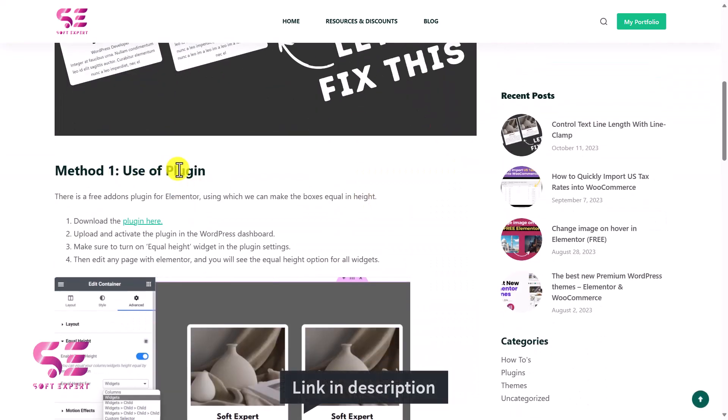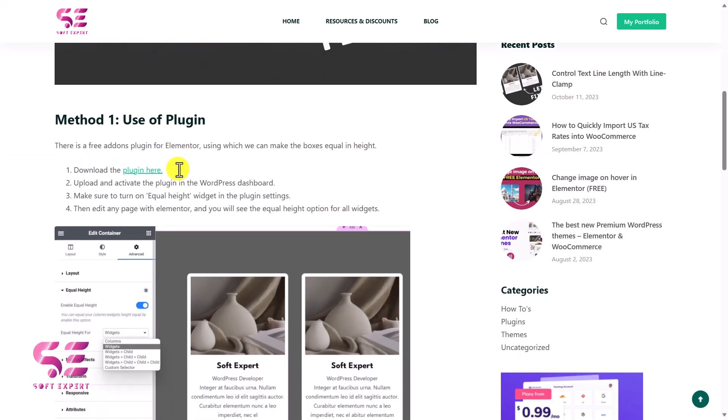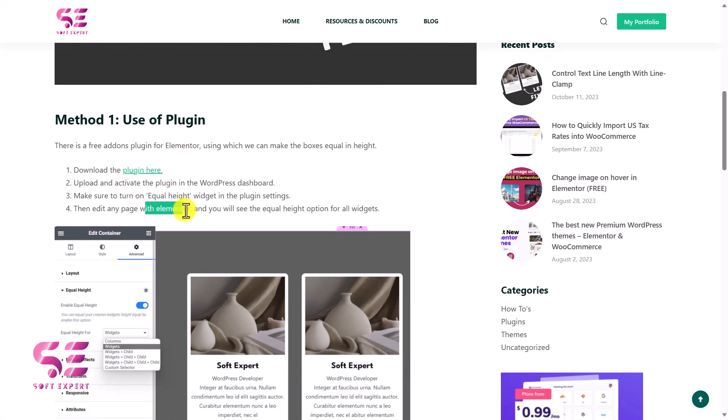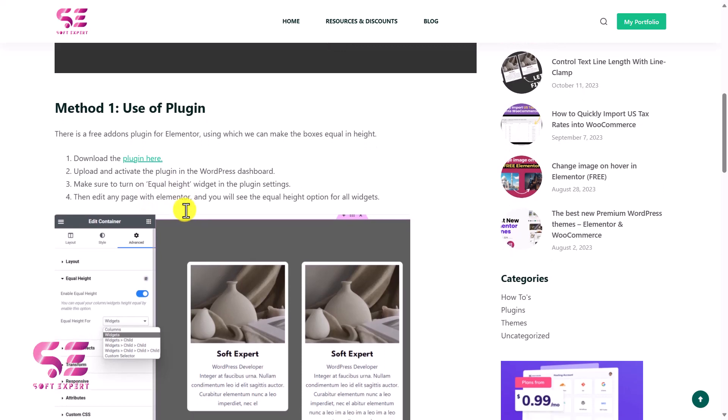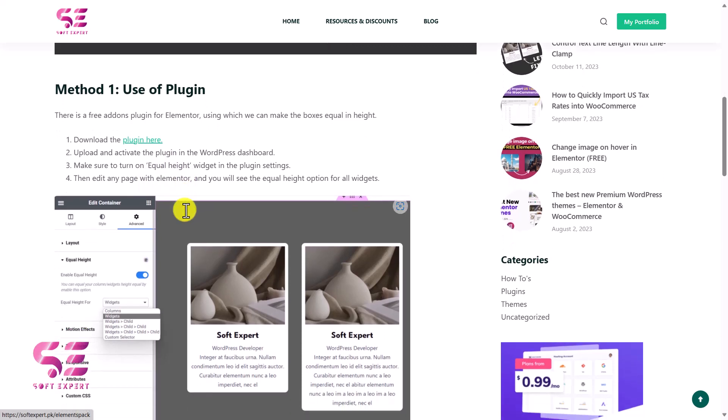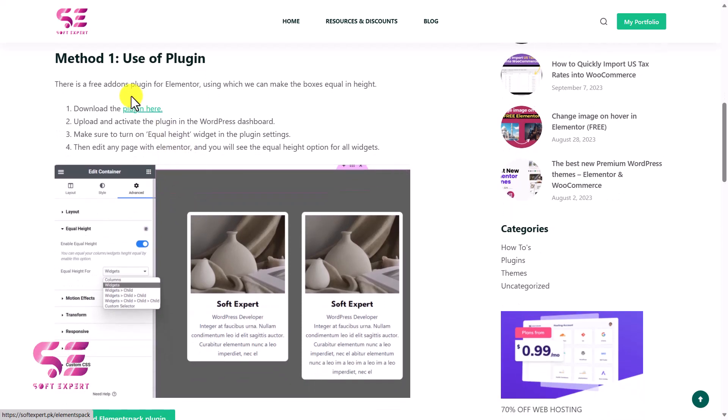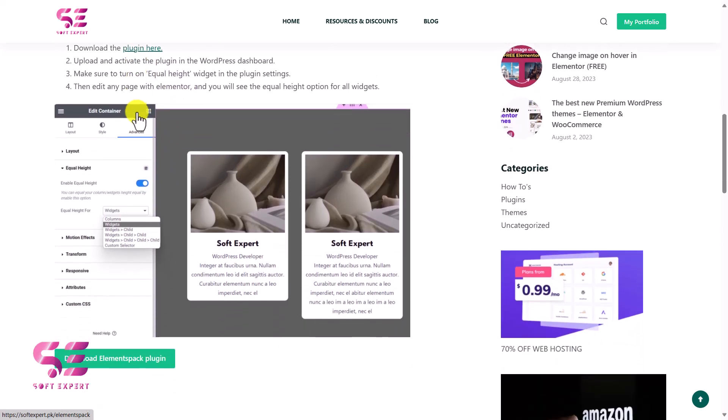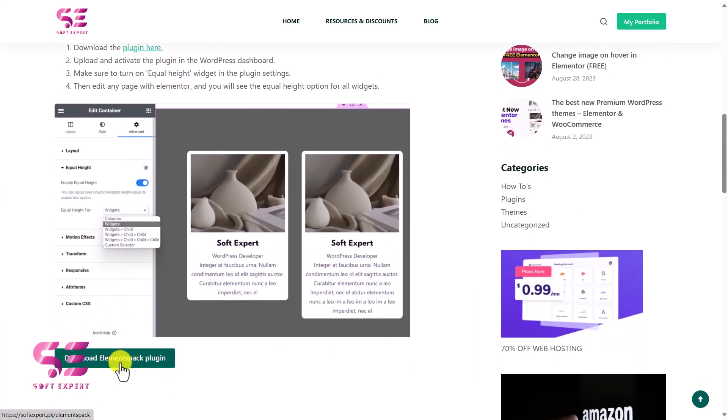Then we will enable this widget, and then we can edit any page with Elementor and we can use it. So to download the plugin, you can click on this link or just click on this button and you can download this plugin.